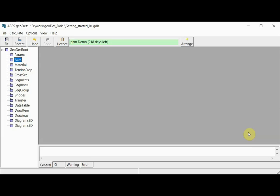Hello and welcome. This is the second installment of our series of videos explaining the use of ABS geometry control software. In this video I would like to show the input of axis, or as they're sometimes called bridge alignments or setting outlines.